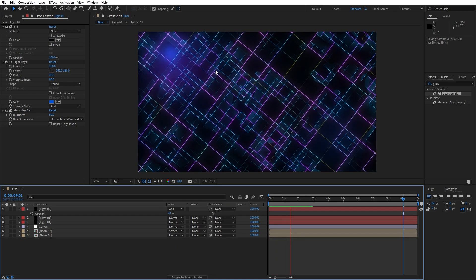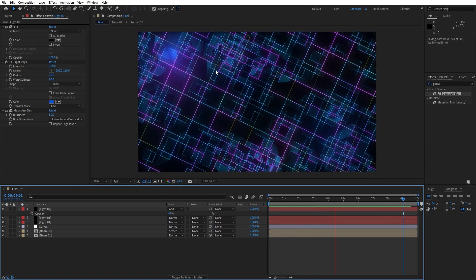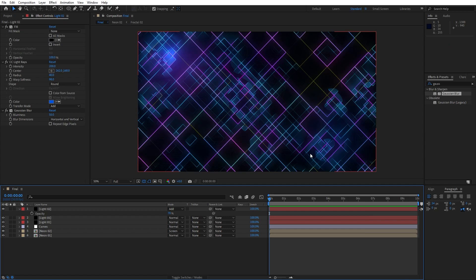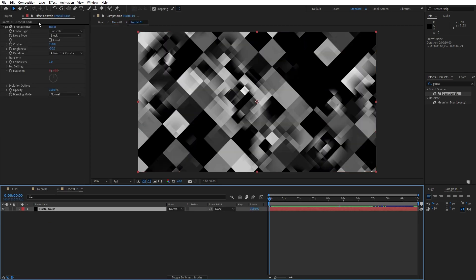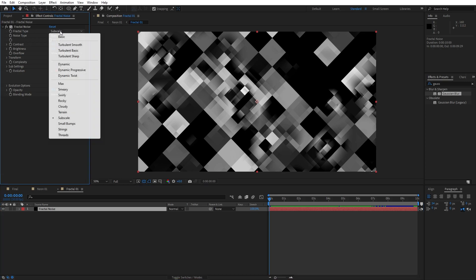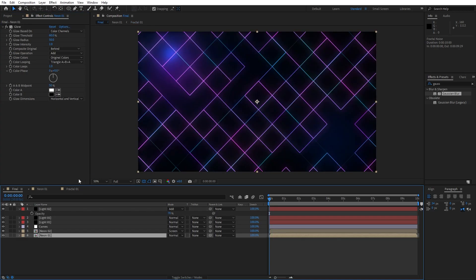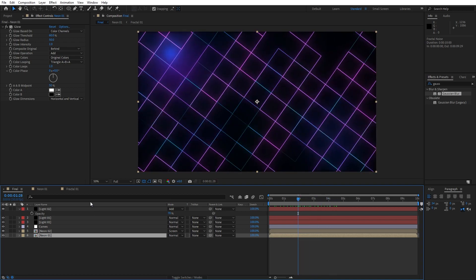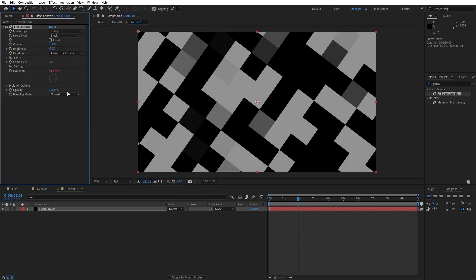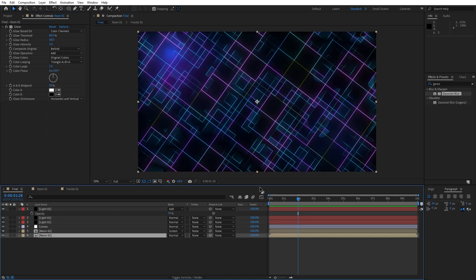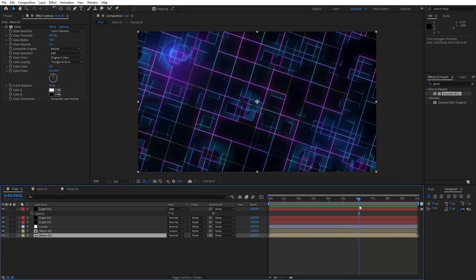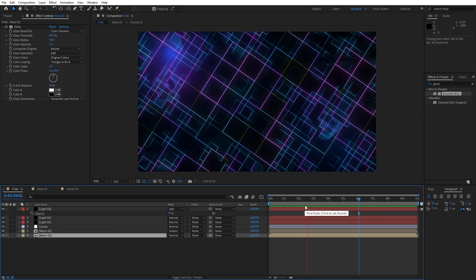Now when we hit zero, we have this cool looking and awesome scene. If you want to change the type of lines, go into neon 01, find fractal 01, select the layer, hit F3, and change from Subscale to a different option like Max for a completely different look. Play around with the options until you're satisfied. I'll leave it back to Subscale — it's looking cool, and you're ready to render out this neon background.